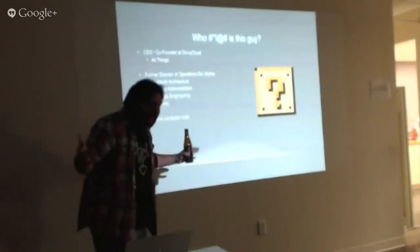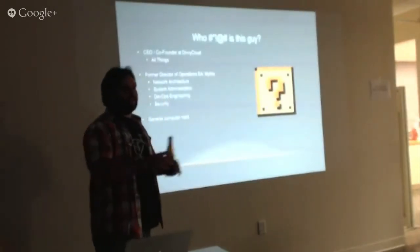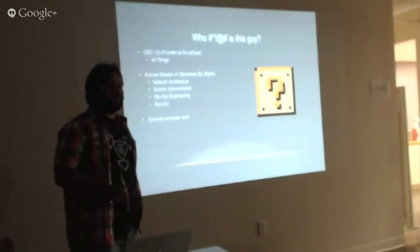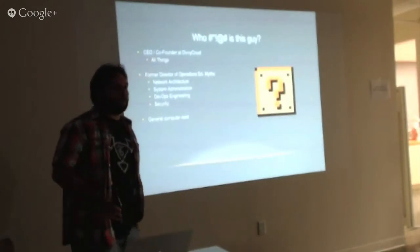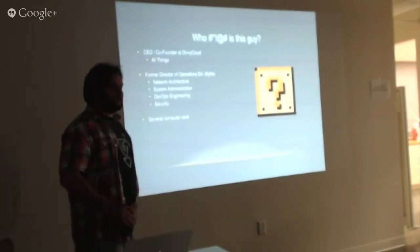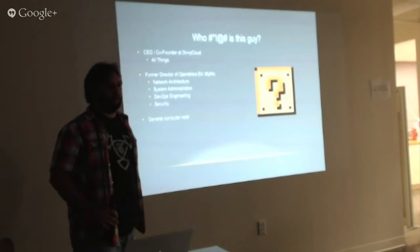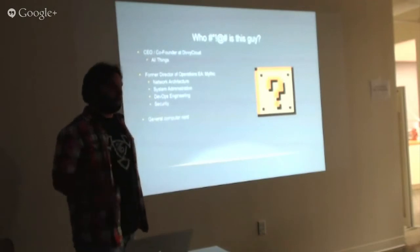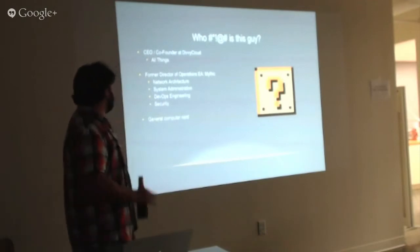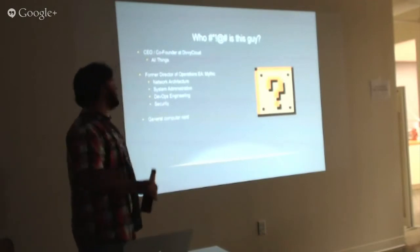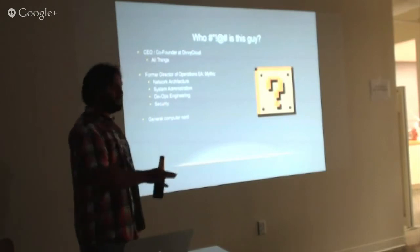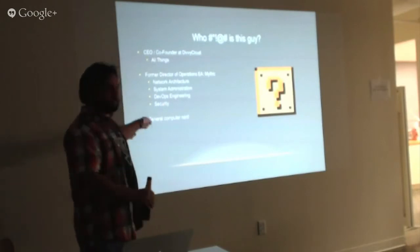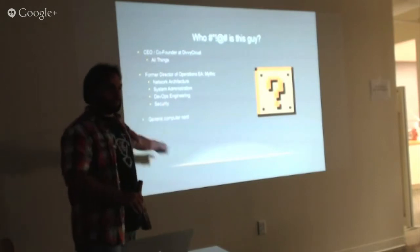So, who is this tired guy in the jeans standing in front of you? I'm the CEO and co-founder of a company called Hivy Cloud, a local company. Before that I was the Director of Operations, Electronic Arts Mythic.